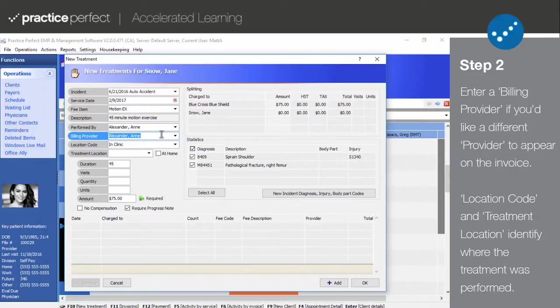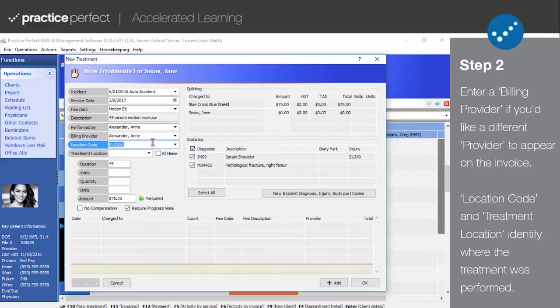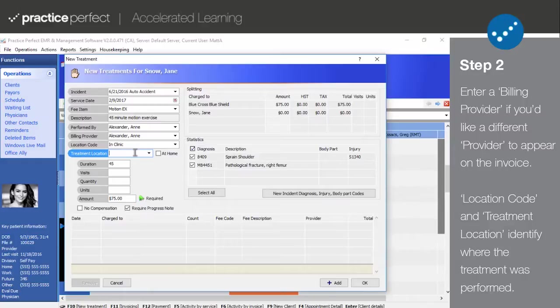Location code says where the treatment was performed. It should only be changed in special circumstances as directed by our support team. Treatment location indicates where the treatment actually occurred, not just the code, but the actual school, outside facility, or patient's home. If the treatment or service was performed in the clinic, this can be left blank.